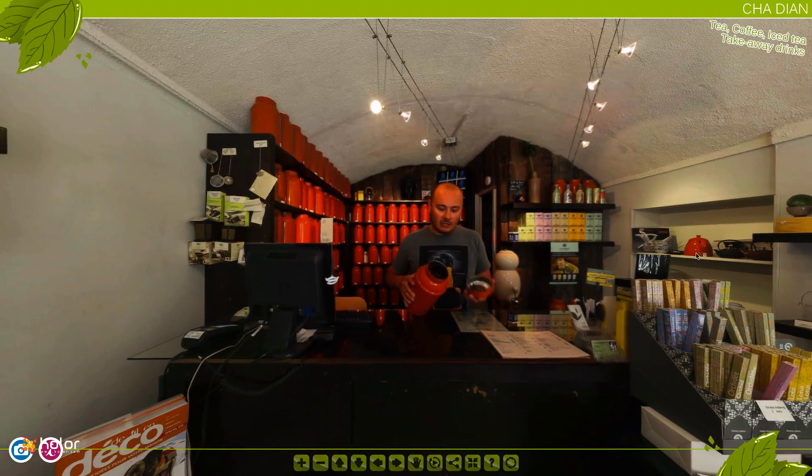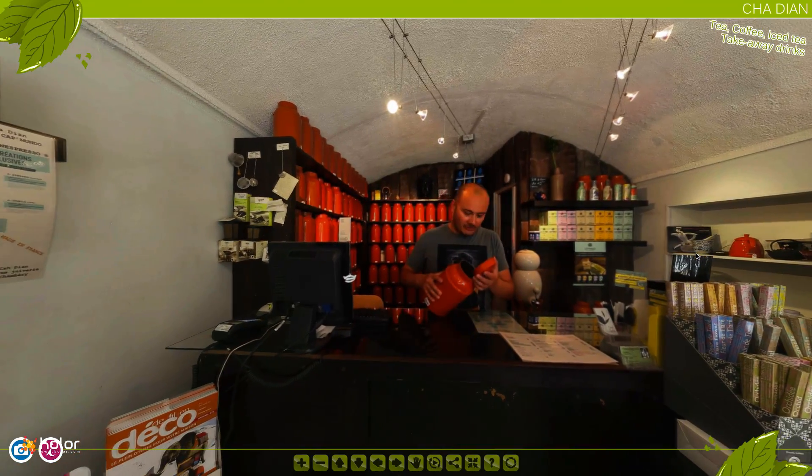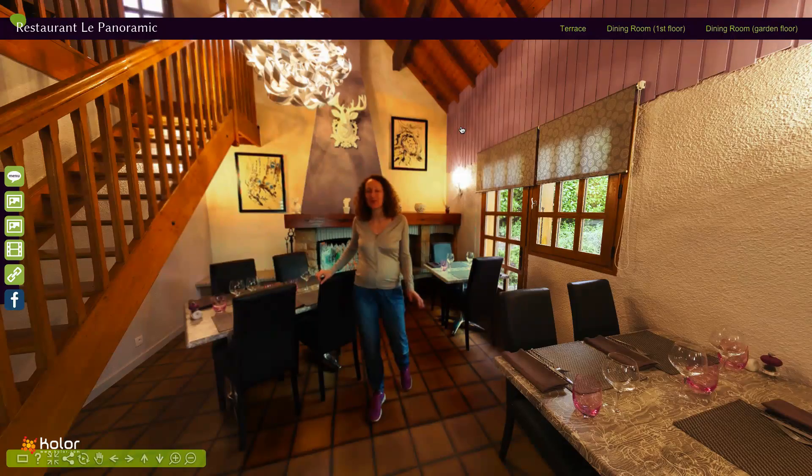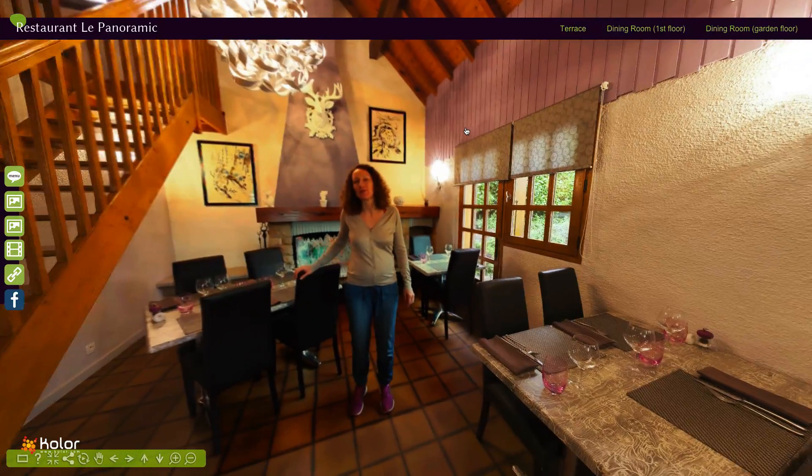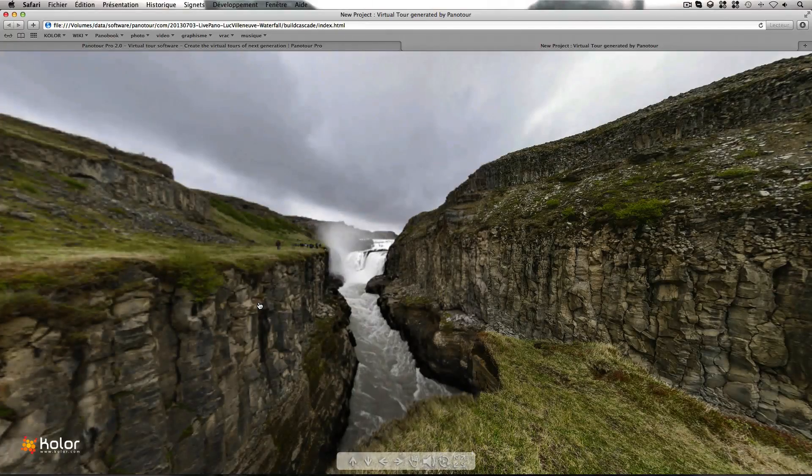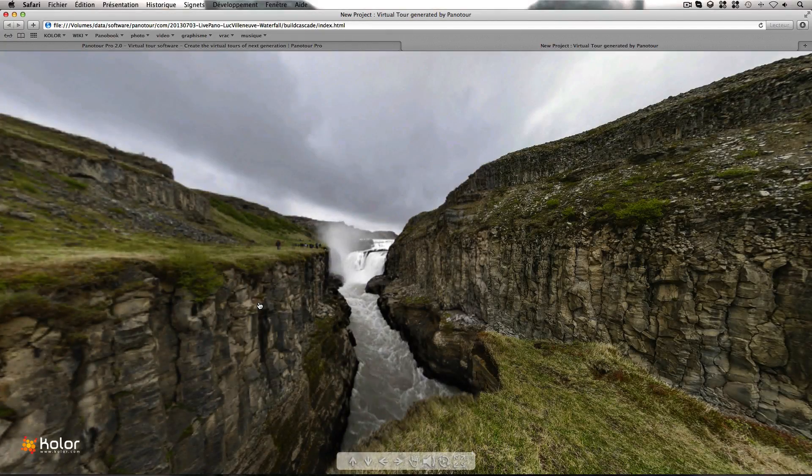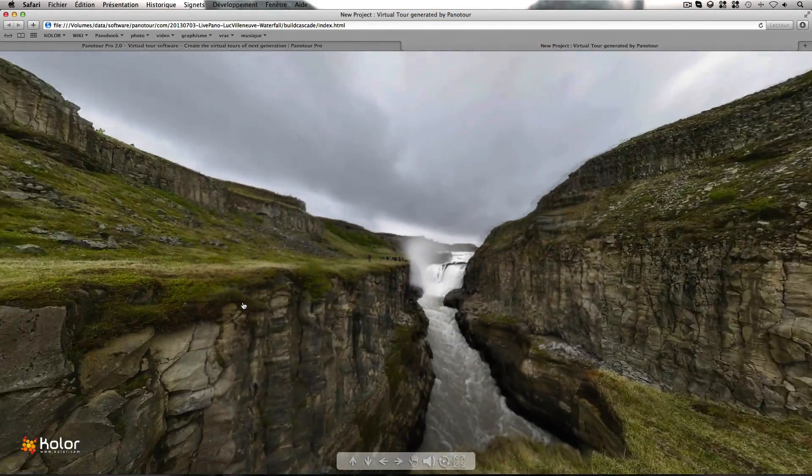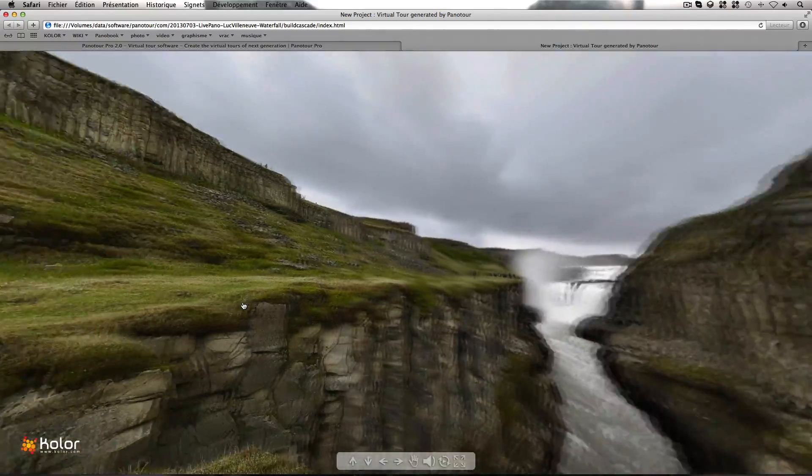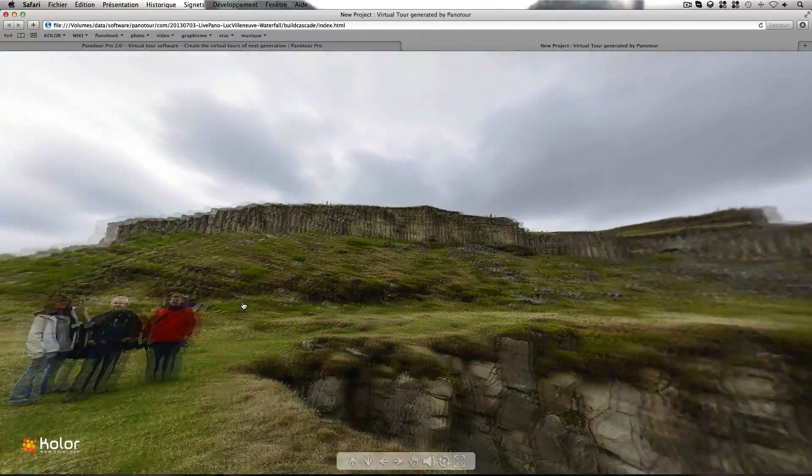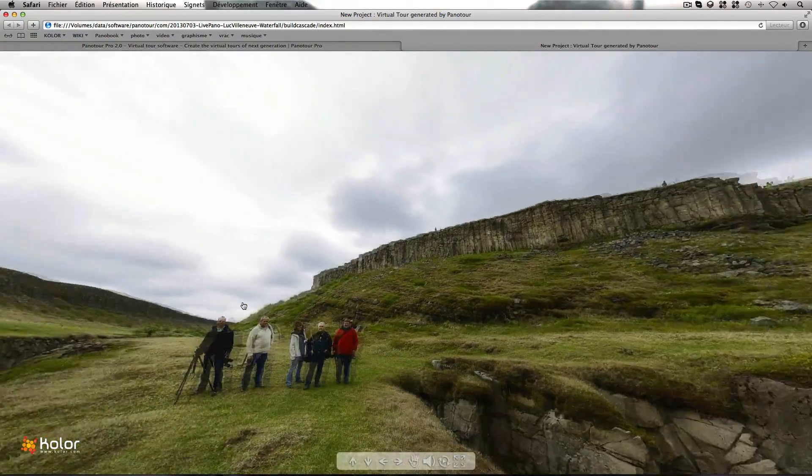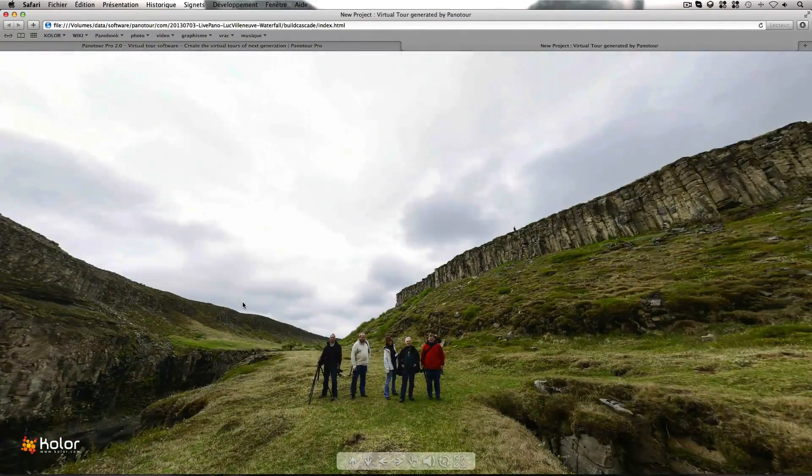Liven up your tours with the optional LivePenal plugin. A museum tour guide, a restaurant owner showing their establishment, a waterfall or even just a fire in a fireplace. Panator Pro 2 automatically merges the video to your photographic content.